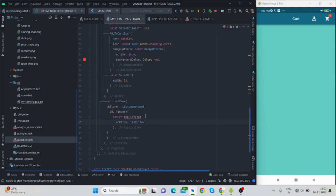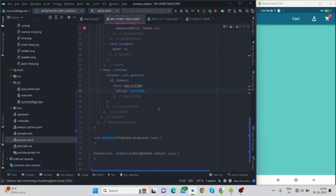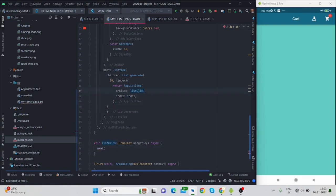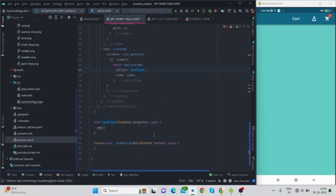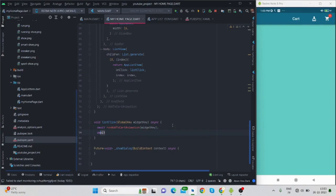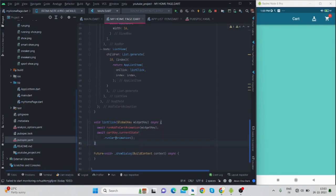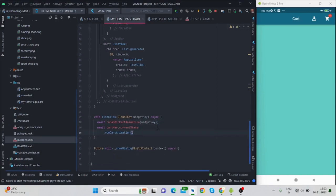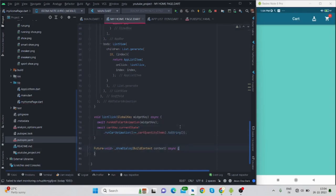The AppListItem takes an index and an onClick callback called listClick. Whenever we tap a list item, this functionality will happen. listClick is an async function — I use await runAddToCartAnimation and provide the same key here, and also call cartKey.currentState.runCartAnimation, which comes from the package we installed. The cart quantity is then incremented by plus one using setState.